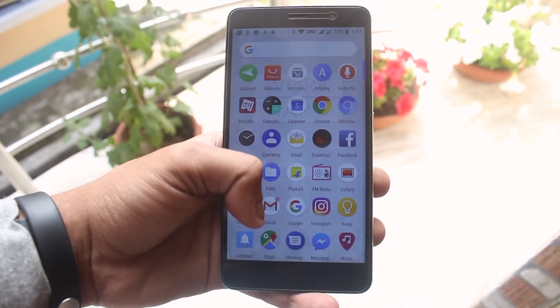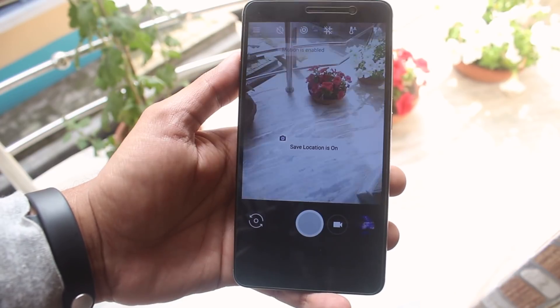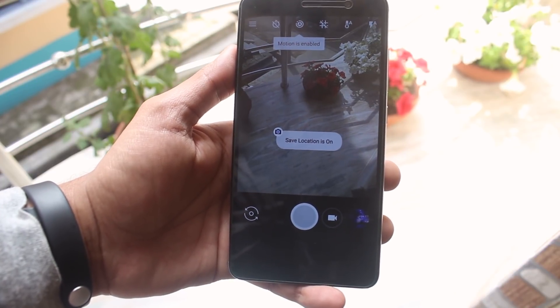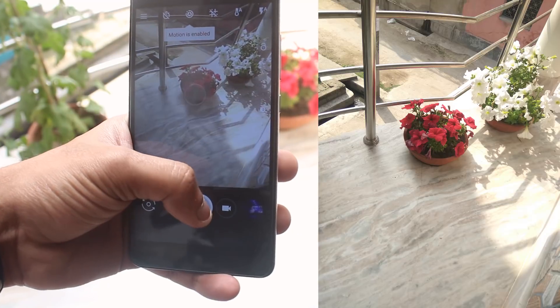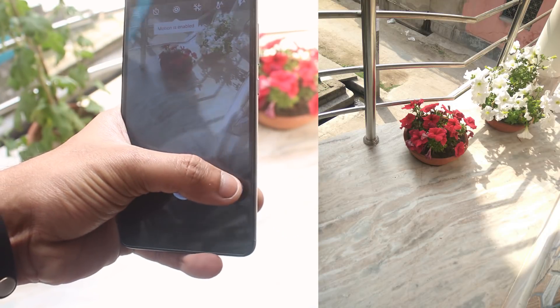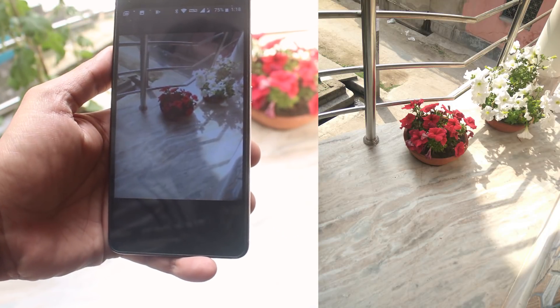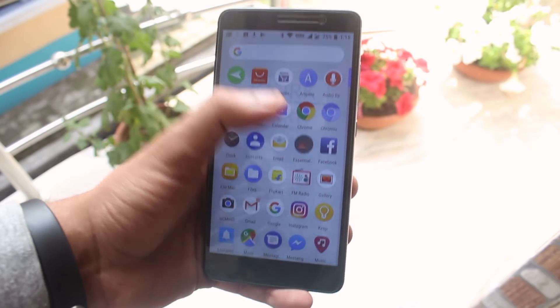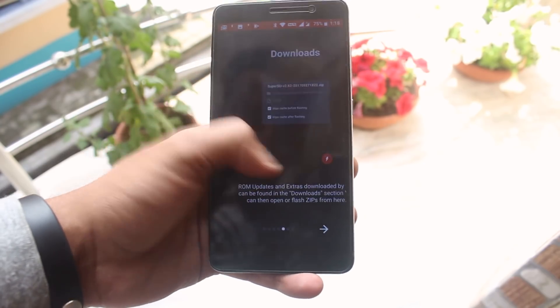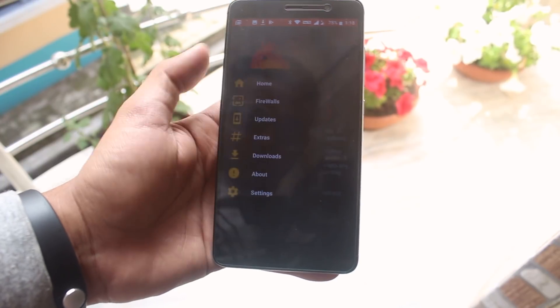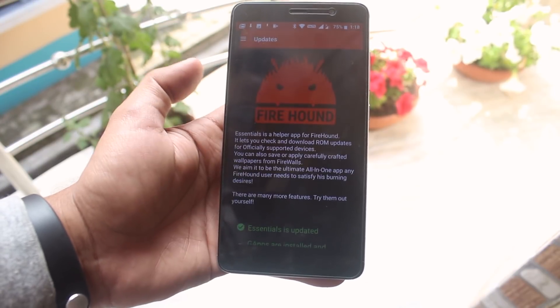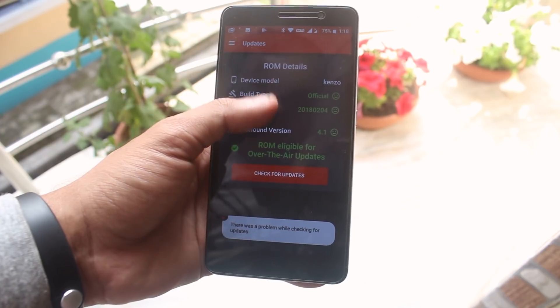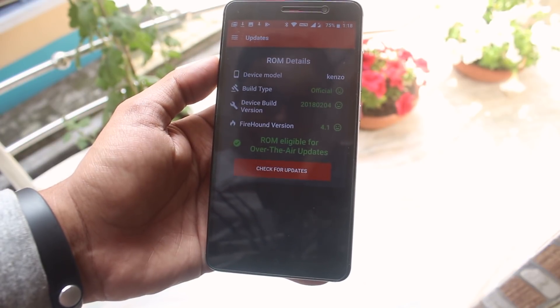Now let me open up the camera and take a quick picture with GC mod 5. Here we have an app which I think is basically an OTA updater for this ROM. I am not sure right now if it works or not because it says there was a problem while checking for updates.